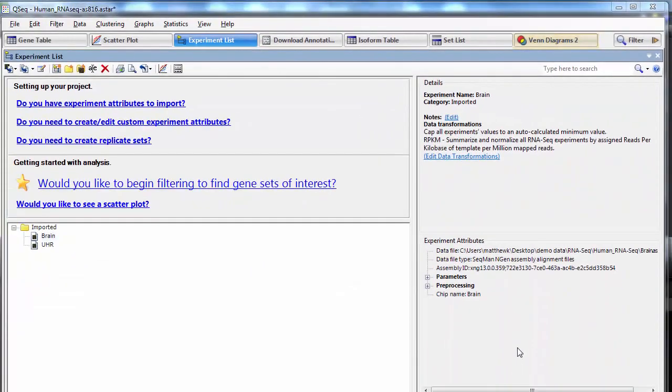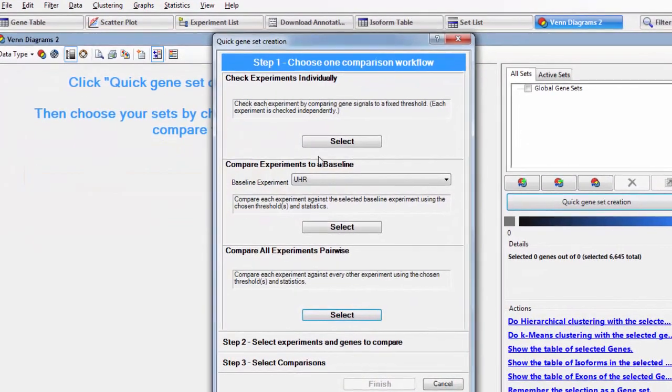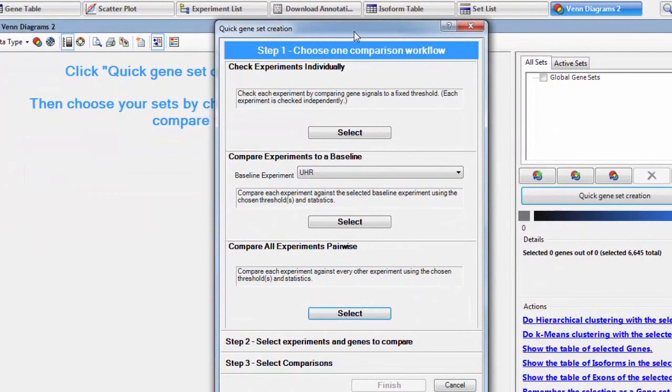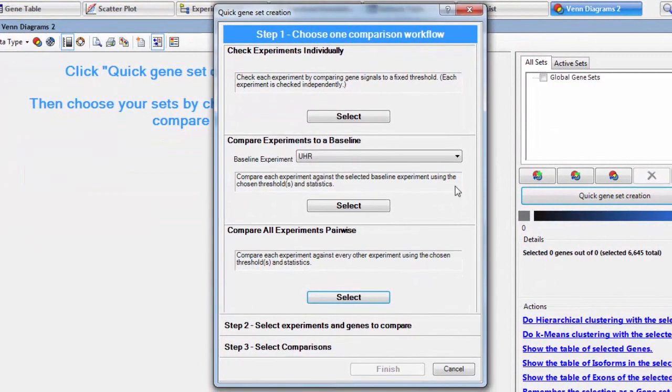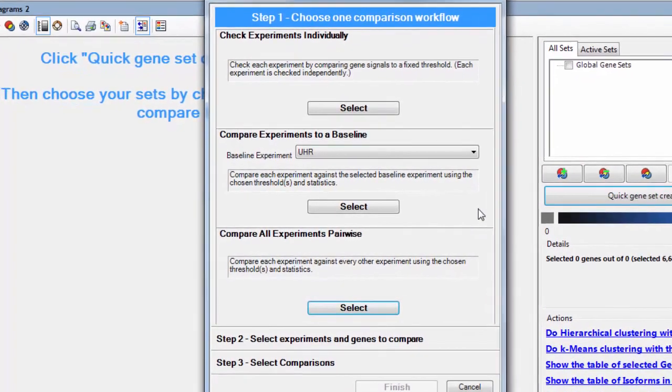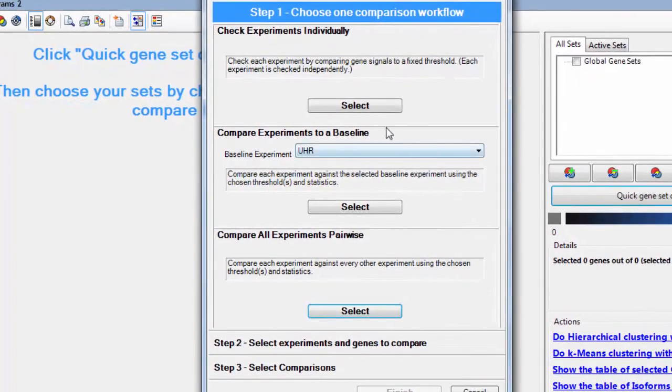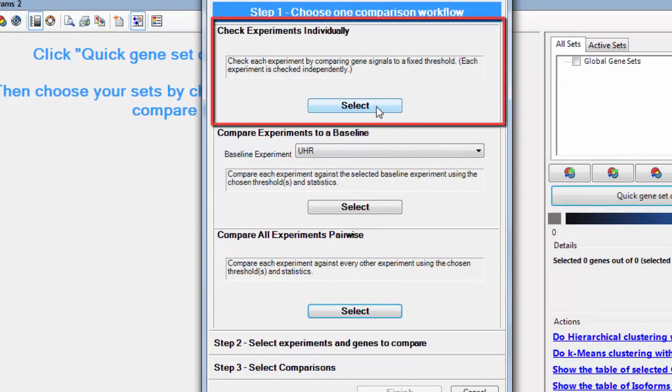From the experiment list view, I can click on this link here, which will bring up the quick gene set creation dialog. I just want to find genes with a high signal value, so I'm going to choose to check experiments individually.